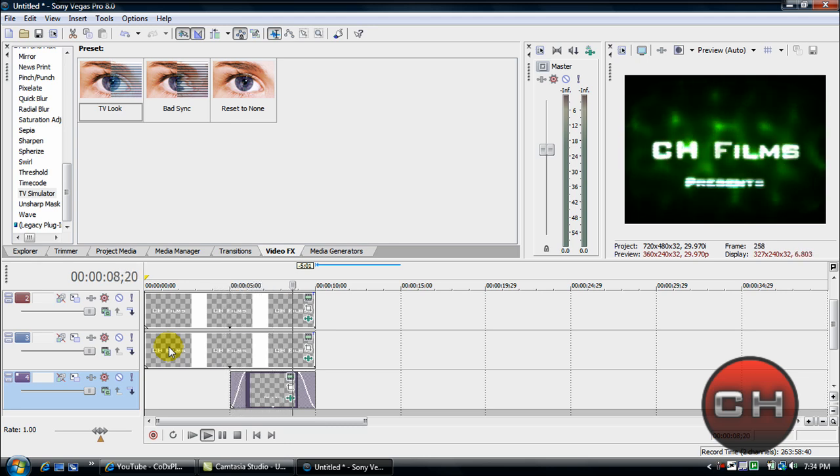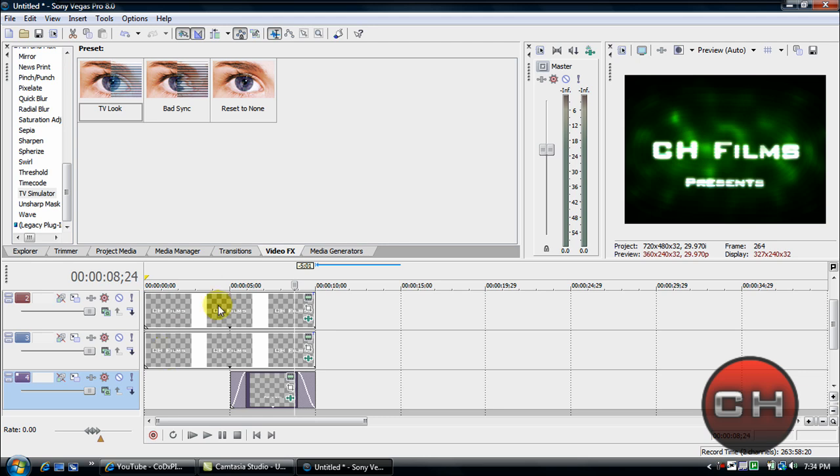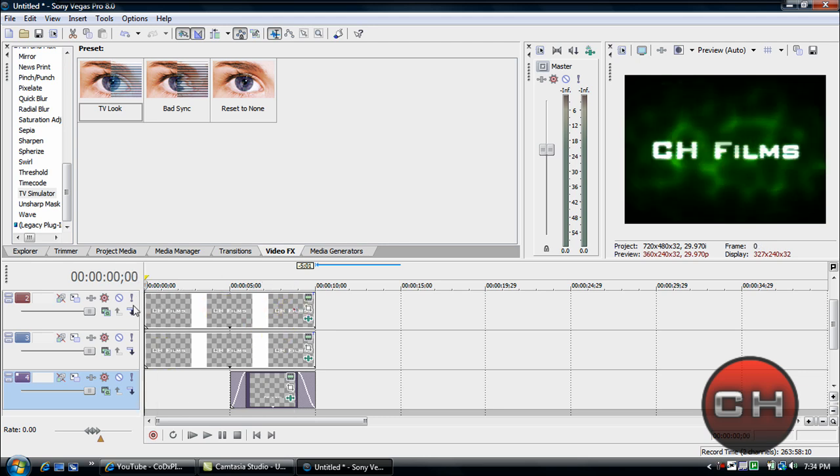So yeah, there we go, we've got our Call of Duty 4 intro. It's kind of basic but not completely basic if you're new to Sony Vegas. So I hope you guys enjoy this tutorial, please rate, comment, and subscribe, and I'll see you guys next time.